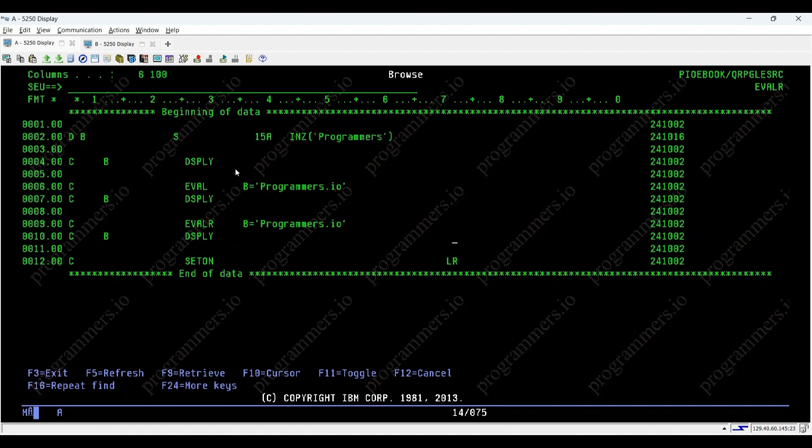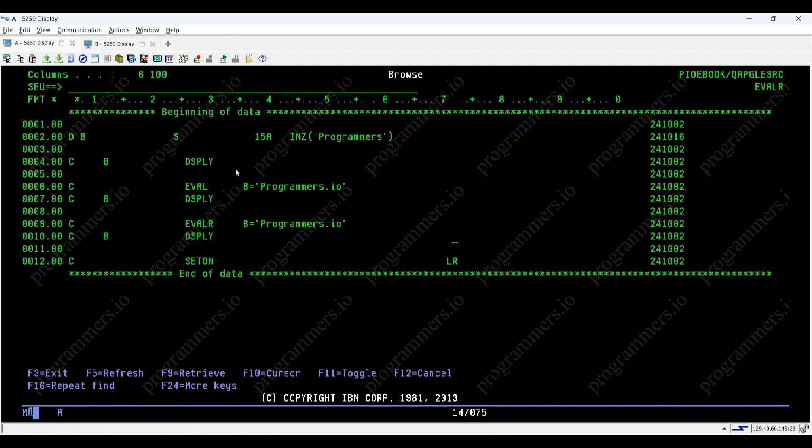Thank you for watching our video tutorial on the eval R opcode in IBM IRPGLE by programmers.io. Stay tuned for more insights into IBM IRPGLE programming. Don't forget to like, share, and subscribe for more IBM programming insight. Happy coding!